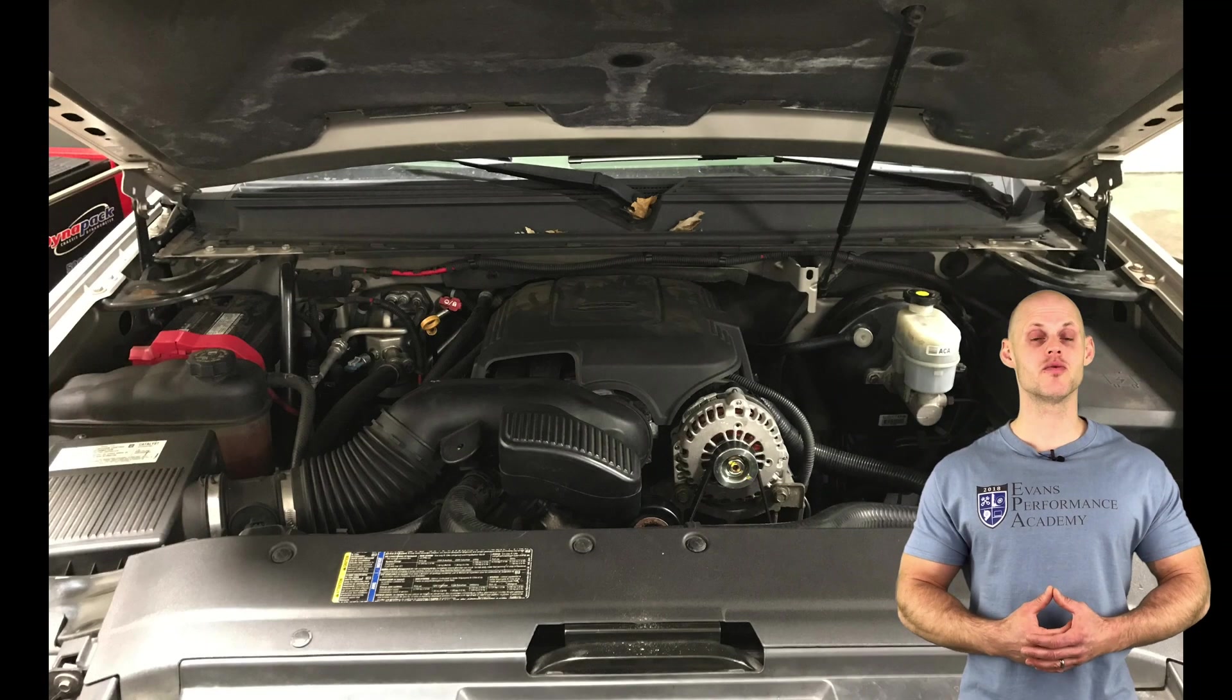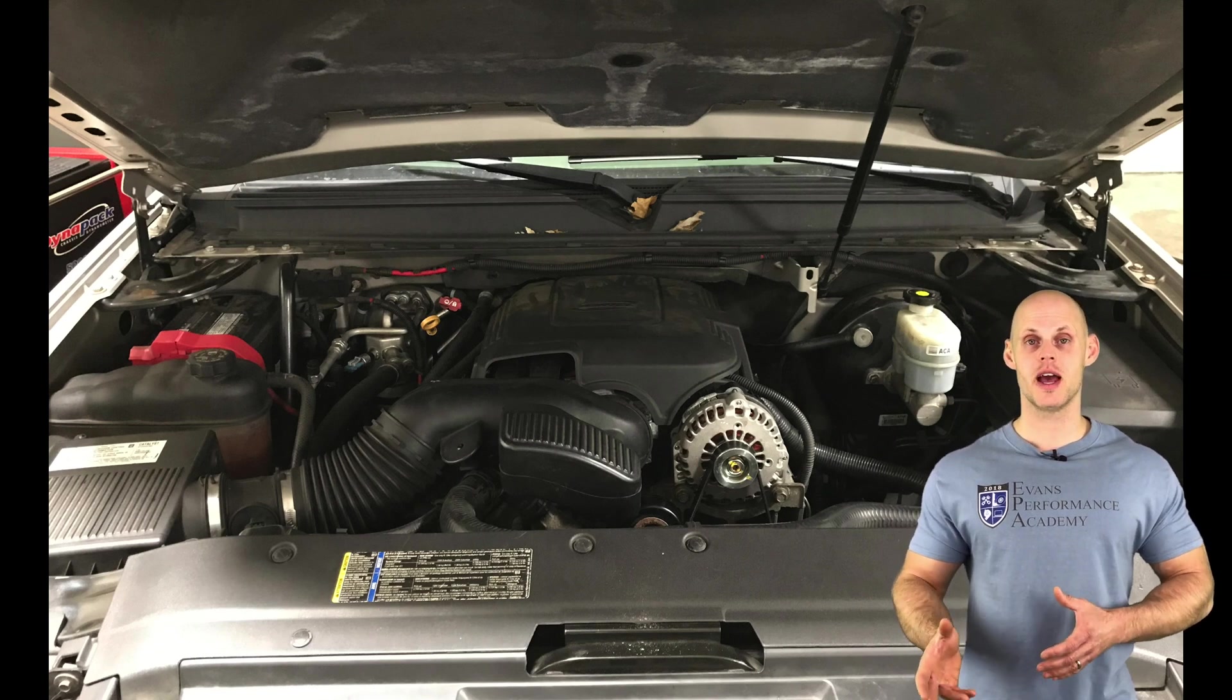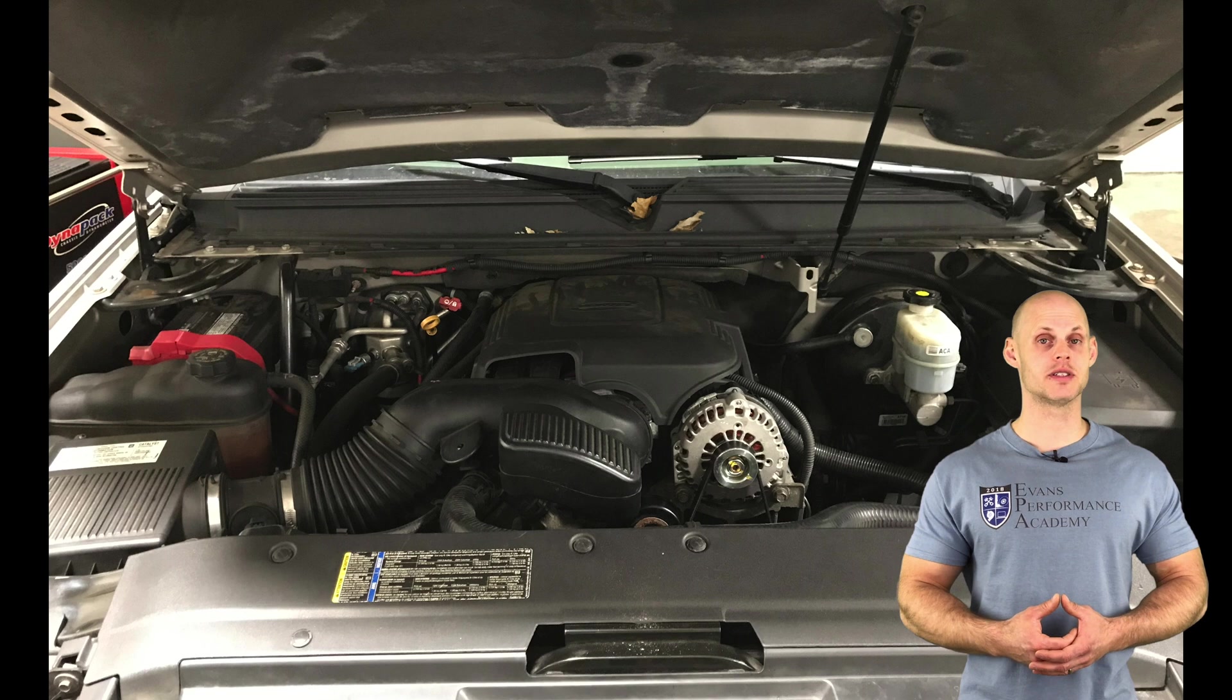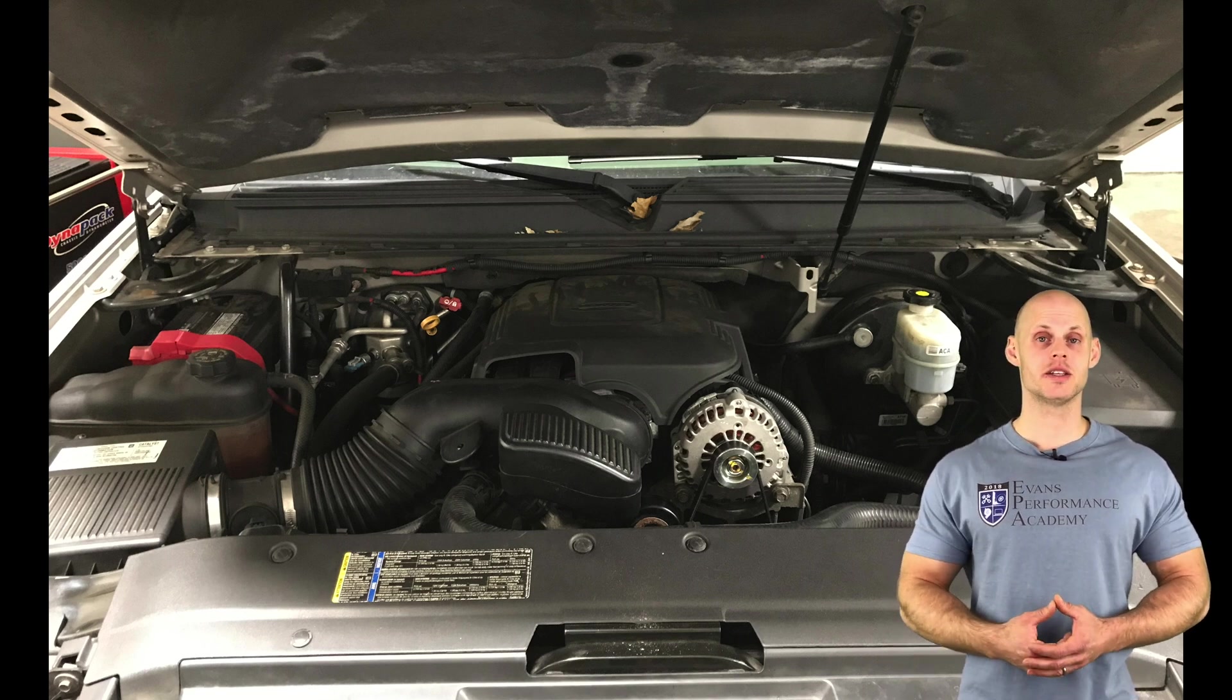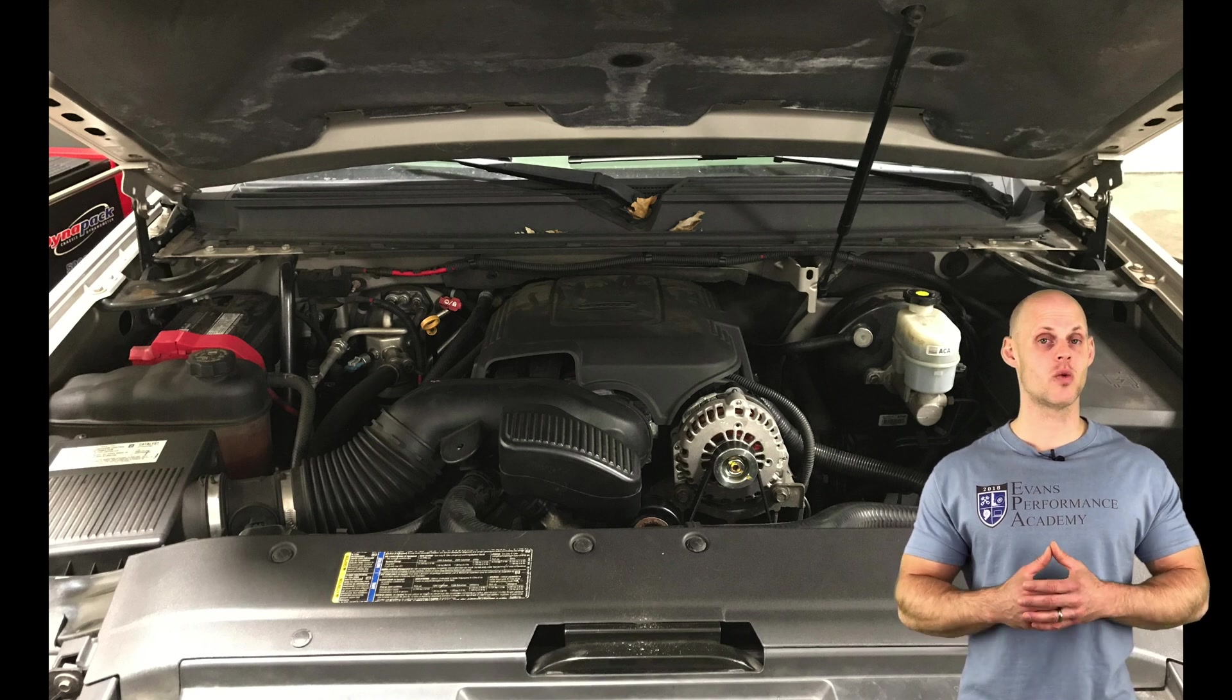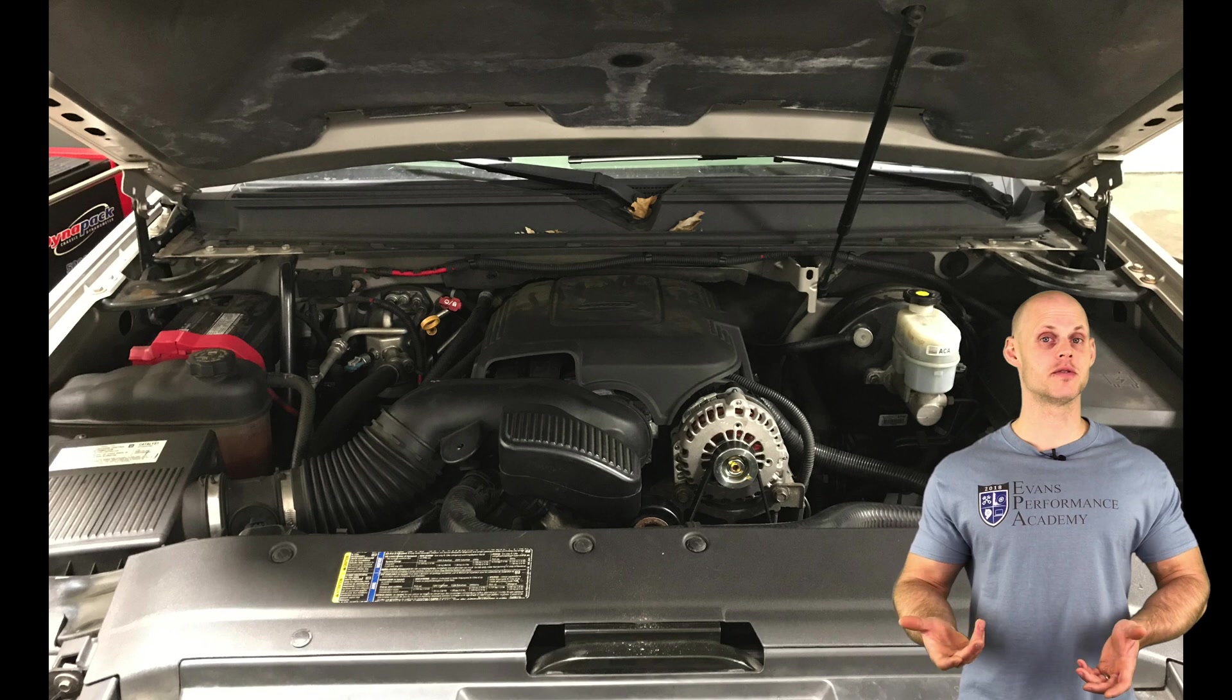We're going to find it's a relatively stock vehicle. It has a catback exhaust and an upgraded camshaft installed. The camshaft is a TSP cam, a truck specific profile grind. It's a 218 duration, 600 lift, and it's going to have a 112 LSA. It has upgraded springs and also upgraded lifters.